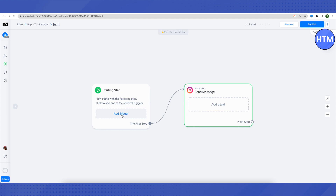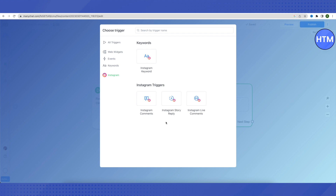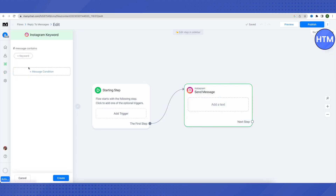Now we need to add a trigger first. Click on the 'Trigger' option and select one — for example, if someone comments on your Instagram post and you think they might be a potential customer. Whenever someone comments on your post, this automation message will be sent to them. You can also add Instagram keywords — for example, if you provide finance-related services, you could add terms like 'investment,' 'stocks,' or 'crypto' as keywords. Whenever someone messages you using those keywords, the automation bot will reply accordingly.